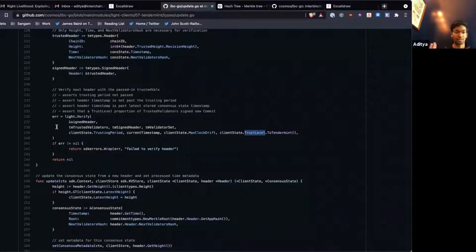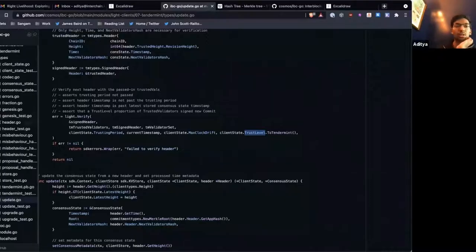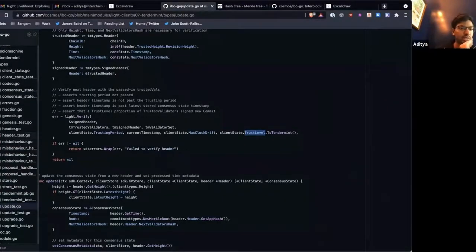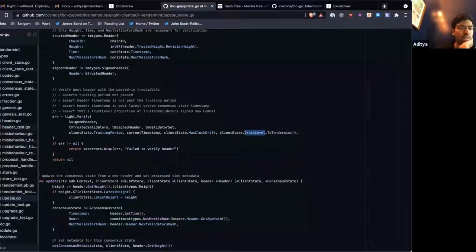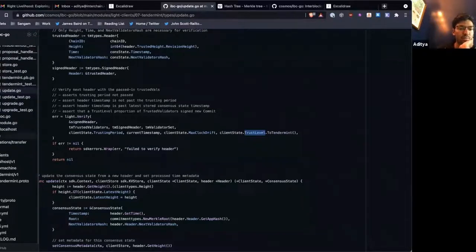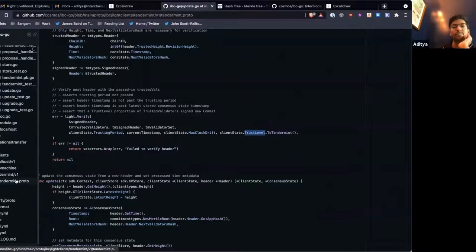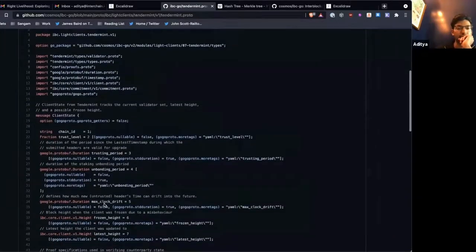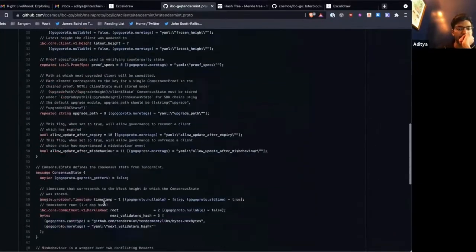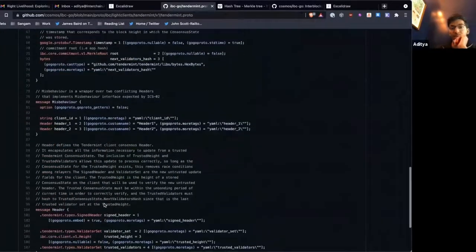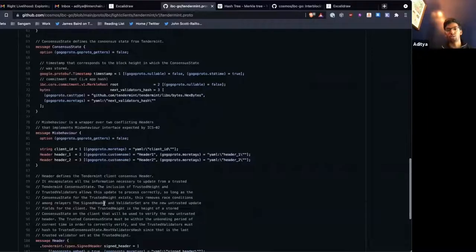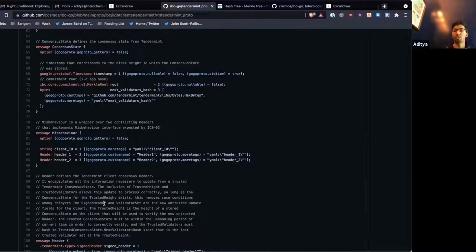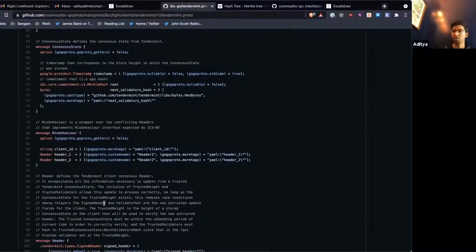So how does that work? We can look at just the tenement case, and I will show you again, probably from the proto file. So the misbehavior is fairly simple, and it has the client ID that we're submitting the misbehavior for, and it has two headers, header one and header two.